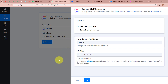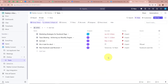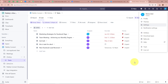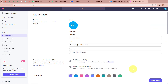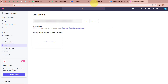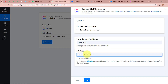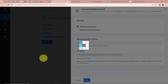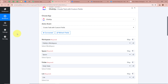To get the API token, follow the steps in the help desk. Open your ClickUp account, click on the Profile button, then Settings. On the left side, click on Apps and the API token will be provided. Copy this token and paste it in Pabbly Connect, then click Save. As you can see, we have fully connected ClickUp with Pabbly Connect.